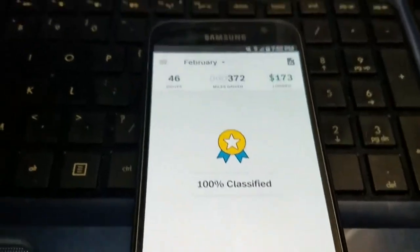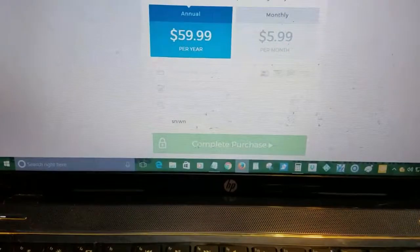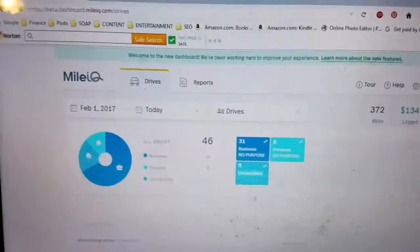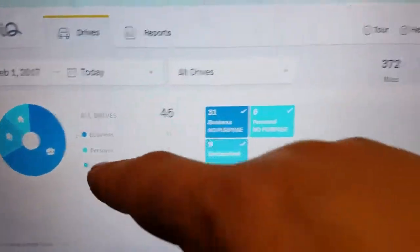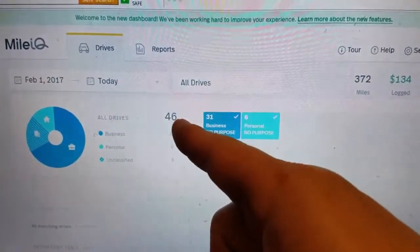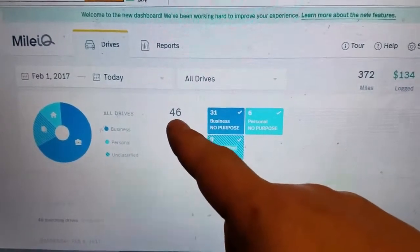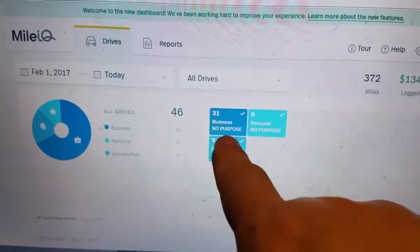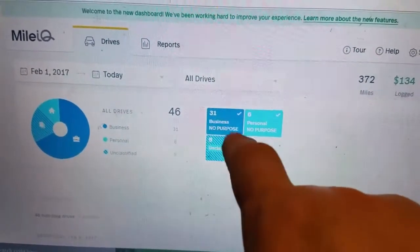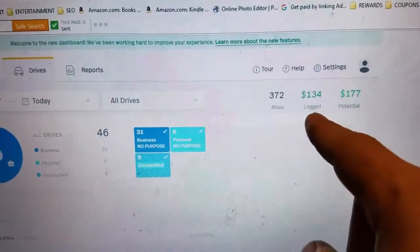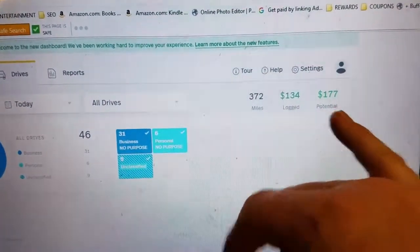We'll have a link down below so you can go ahead and save 20% right off the top. They also have an online interface where you can see how many drives you've done. I've got 46 drives — 31 were business, 6 were personal, and then 9 are unclassified, which are the ones we just did together. It shows your miles driven, how much you've logged, and the potential you could have had.